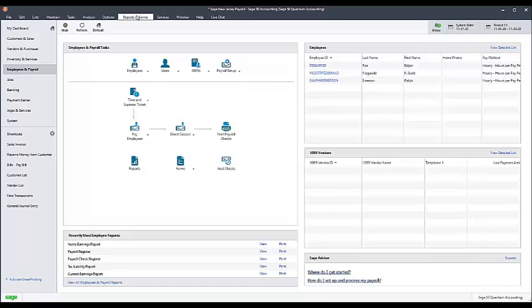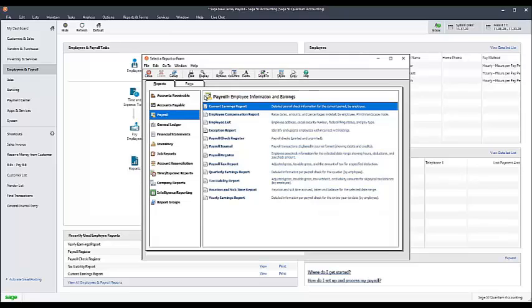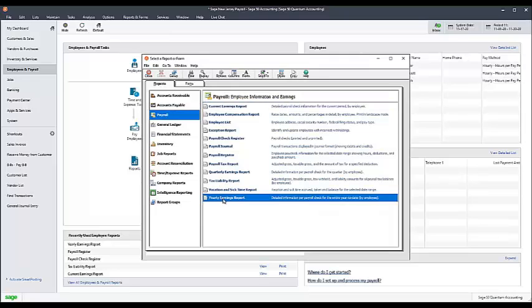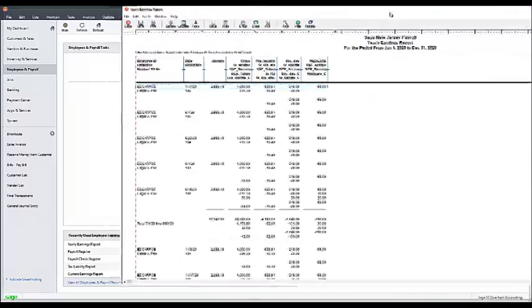For the New Jersey Family Leave Insurance, again, if the employee has under $34,400 in gross wages for the year, no adjustment is necessary.